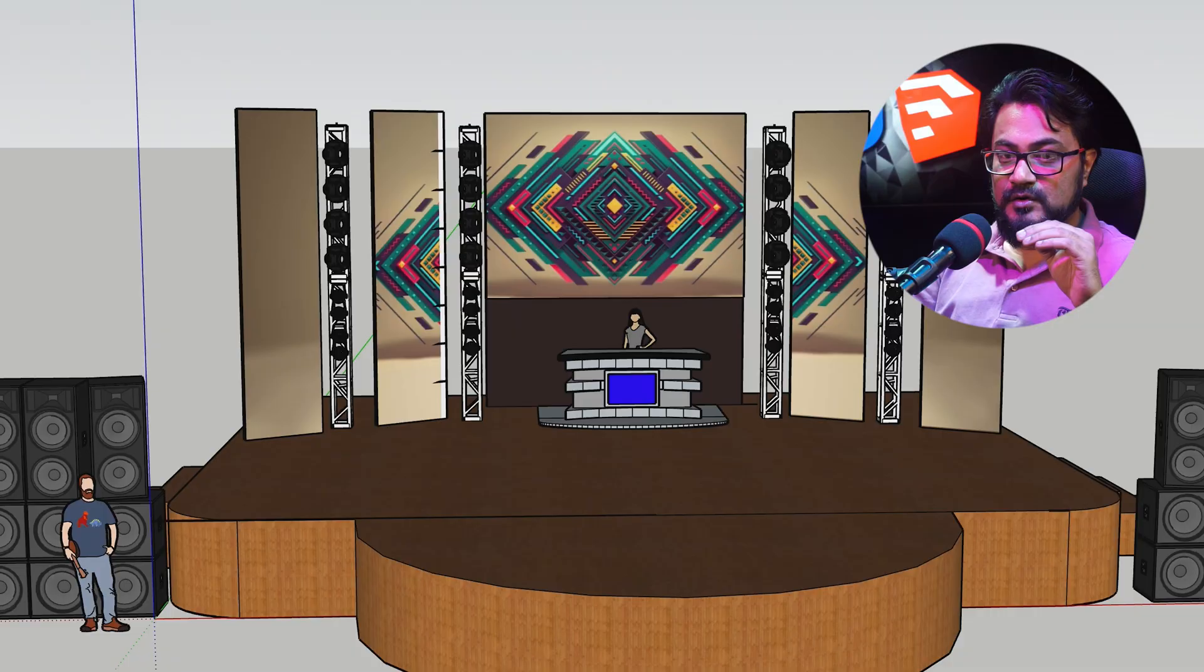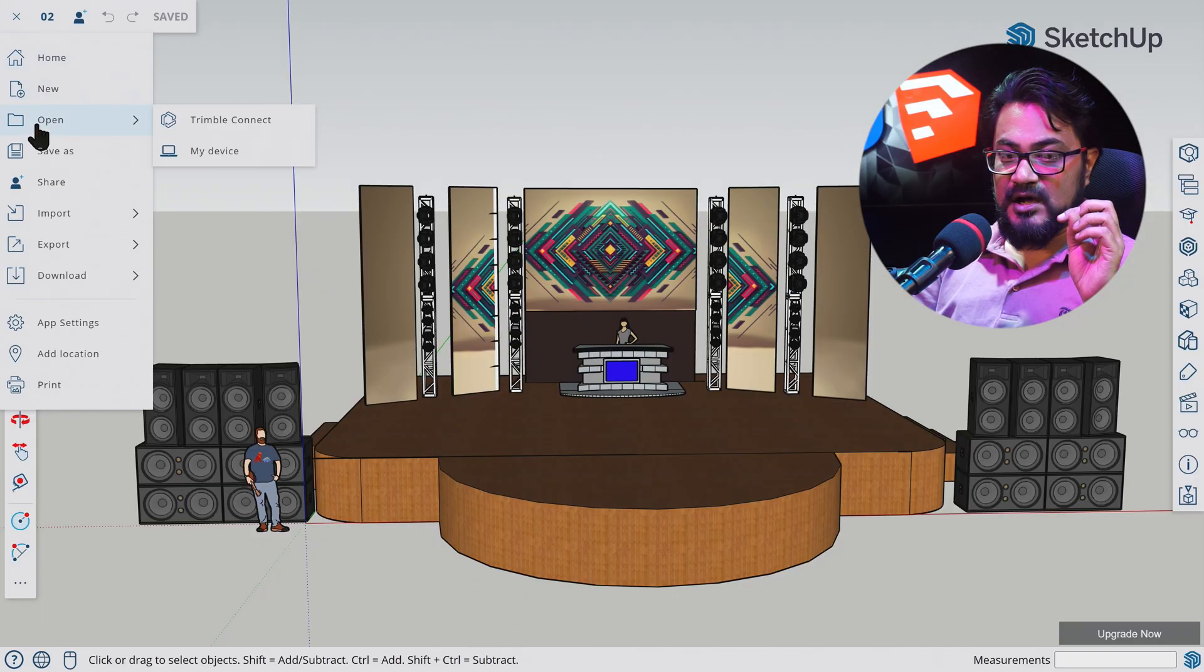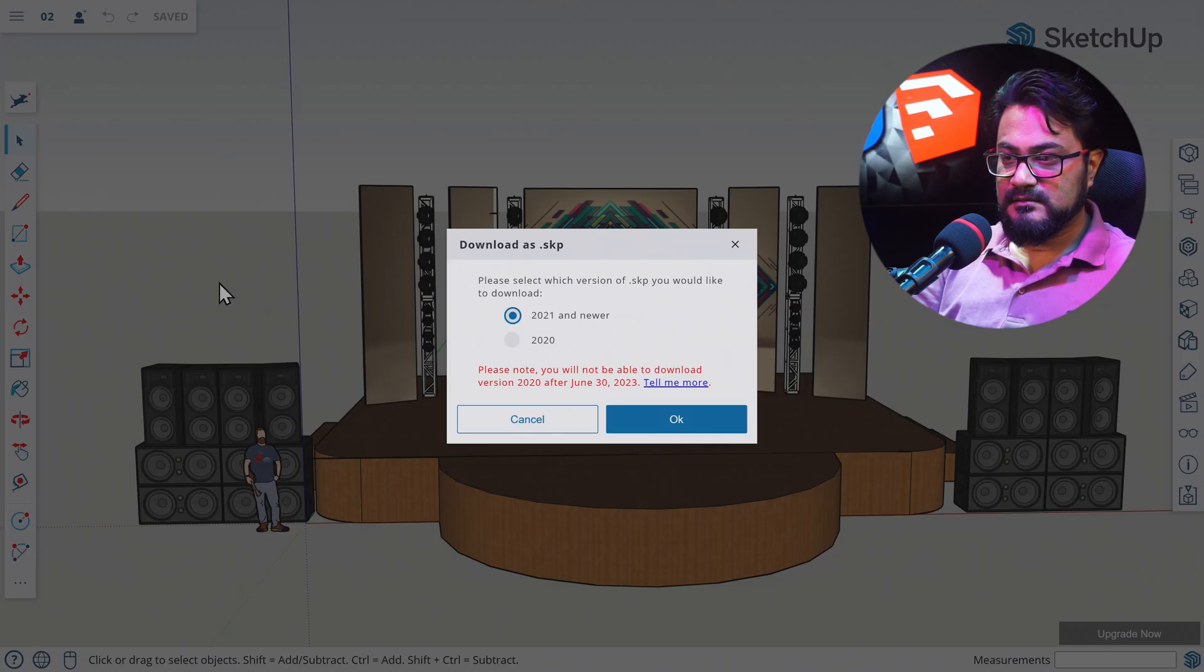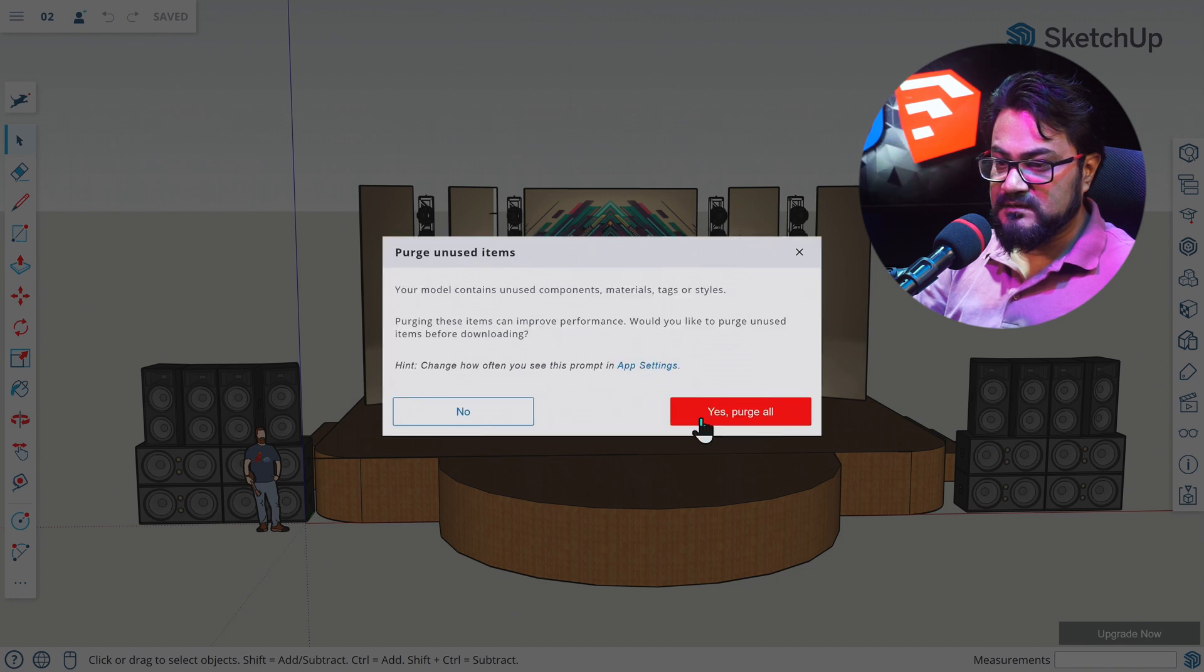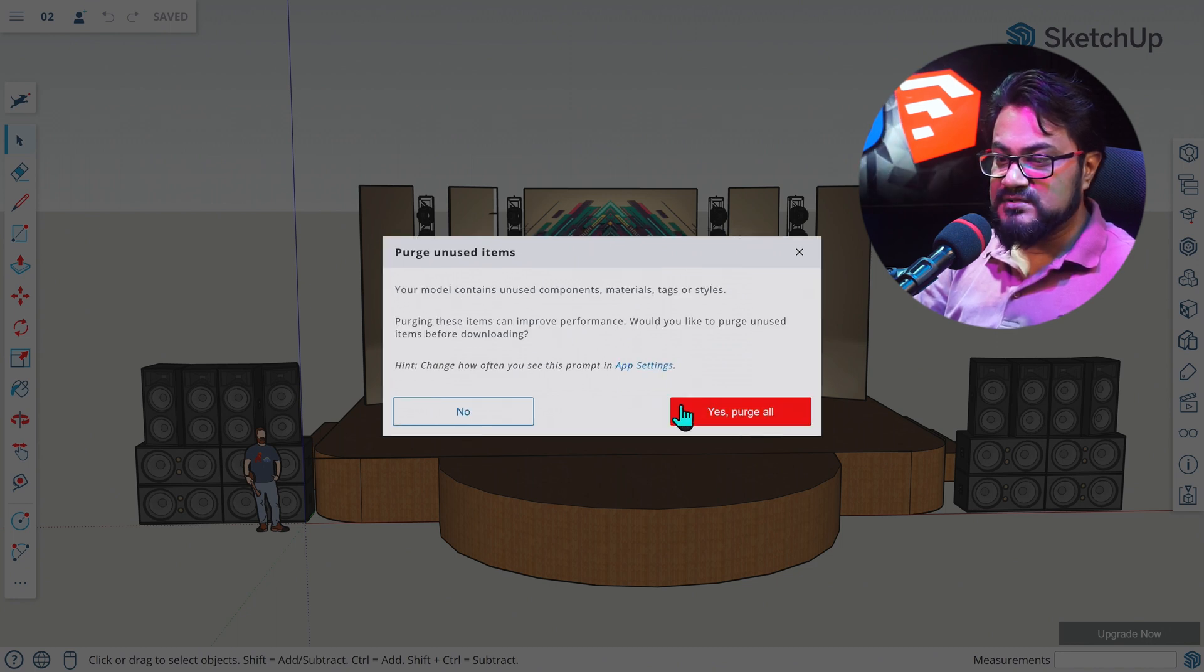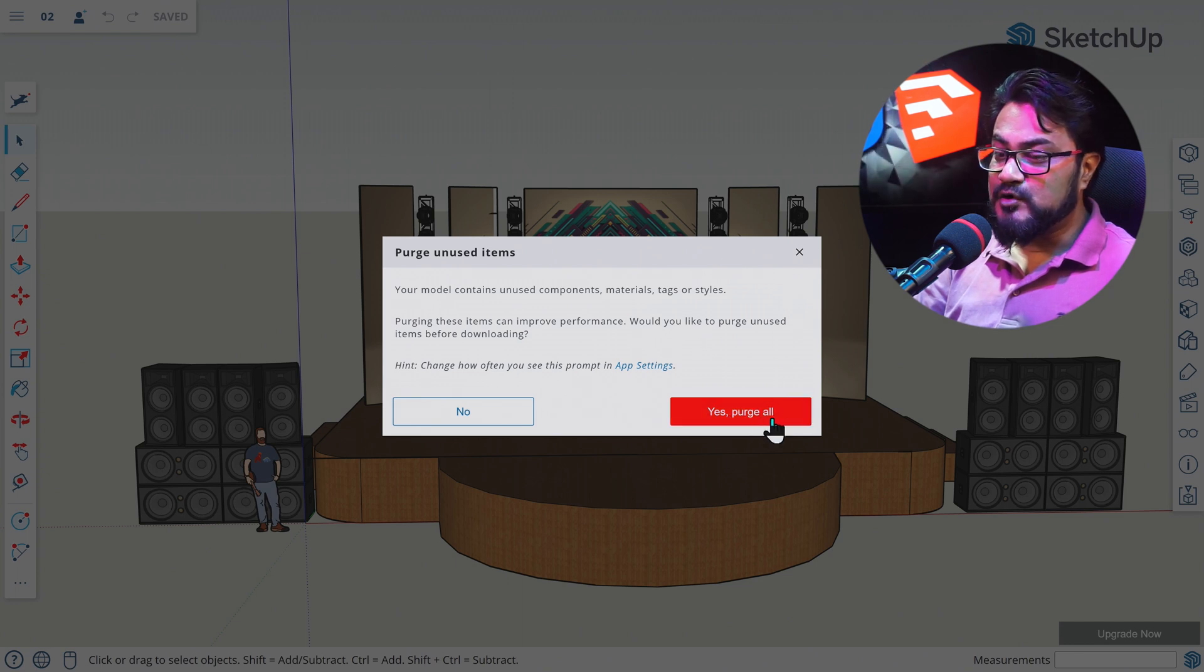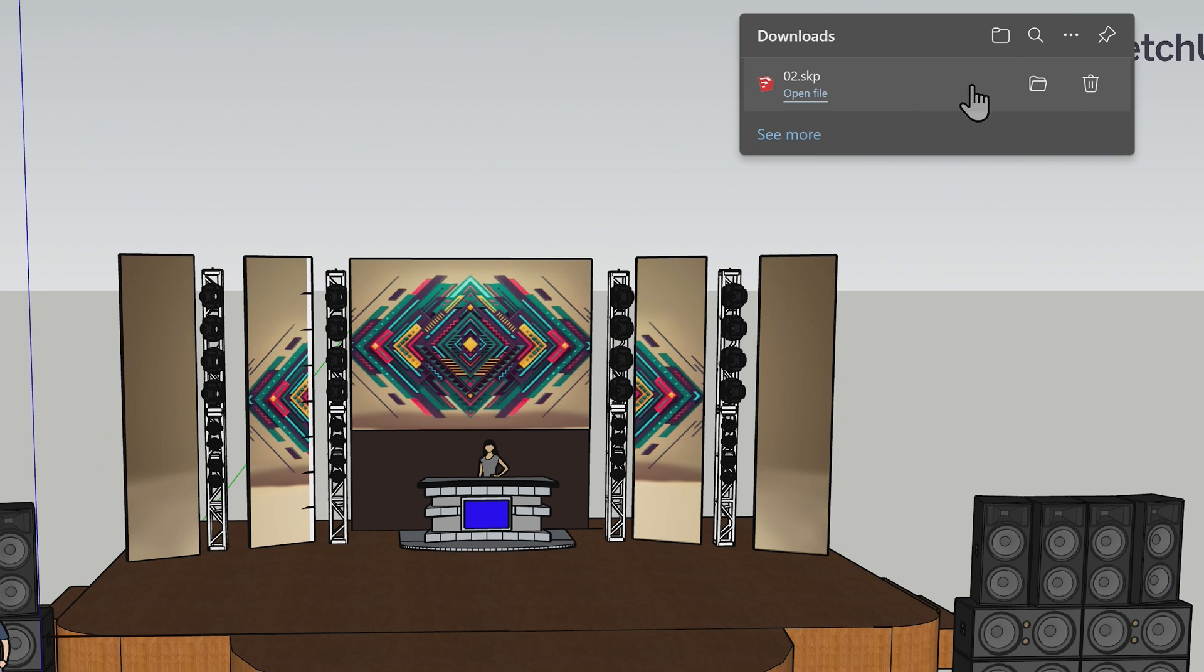You can download SKP or SketchUp file and use it in SketchUp or share with someone who uses SketchUp. To do that, let's select download SKP from here. Then it's going to ask you for a version you want to download. I'm going to use the most recent one. This says I have a lot of unused data inside my model. It's asking me if I want to purge them or not. I say yes. So here is our SKP file that's ready to archive or share.